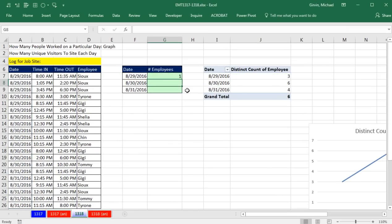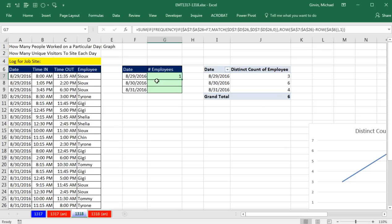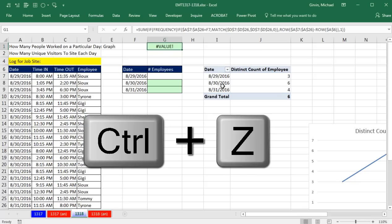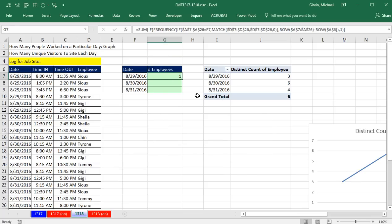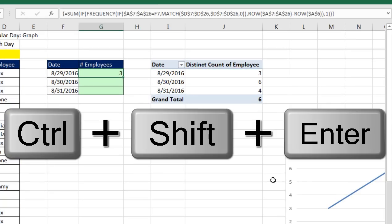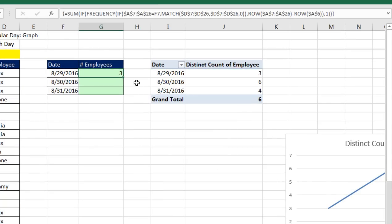By the way, if I hit Enter here, I get the wrong answer. And that's through implicit intersection, because it's next to the data set. If you did an array formula and forgot that special keystroke, and it's not next to the data set, it gives you a value error. Control-Z. Now I have to put it back into Edit mode and re-enter it with Control-Shift-Enter.